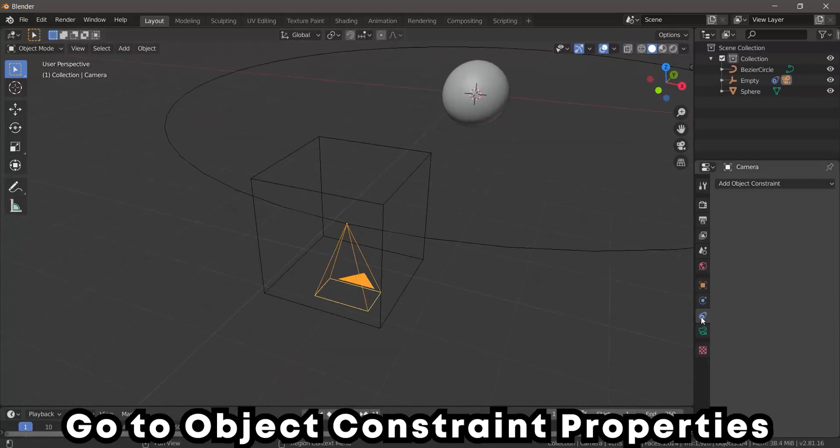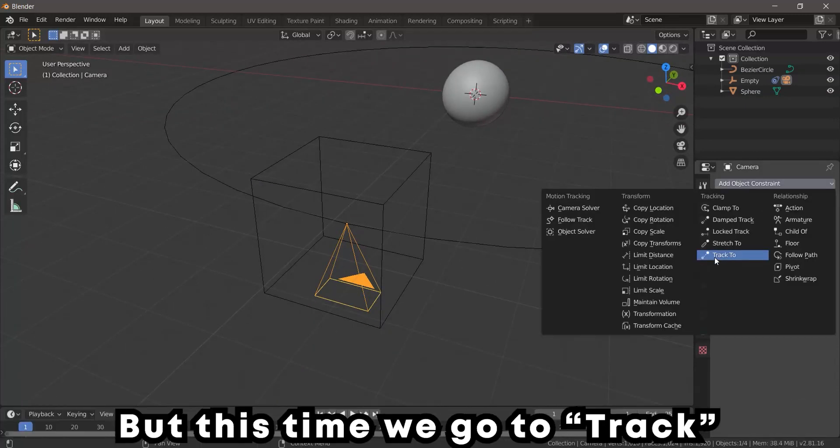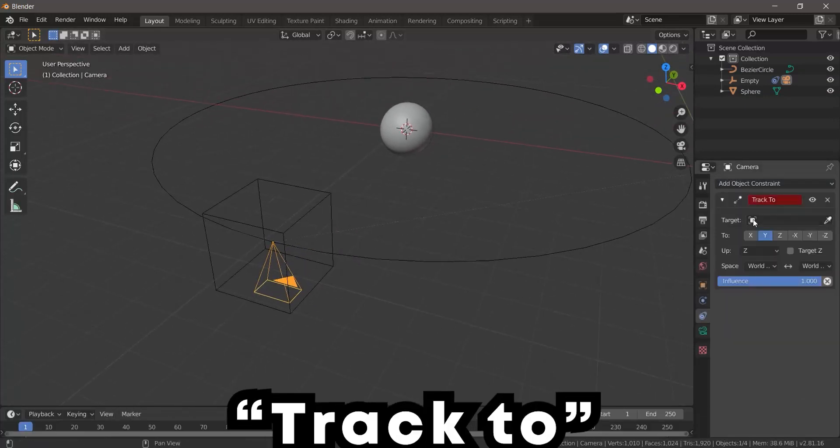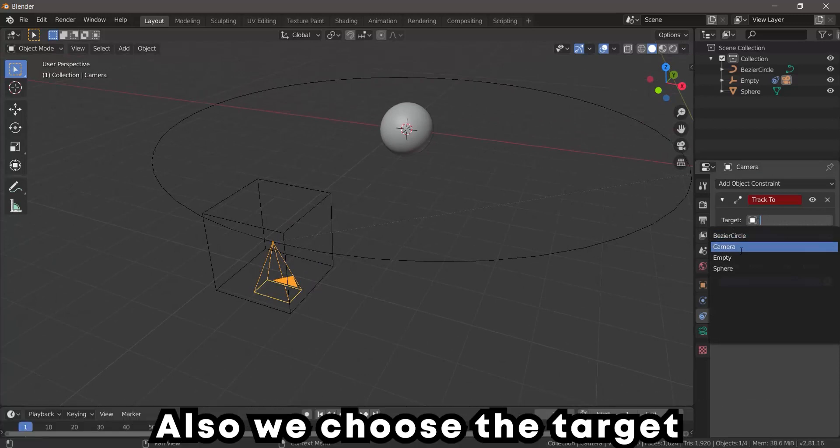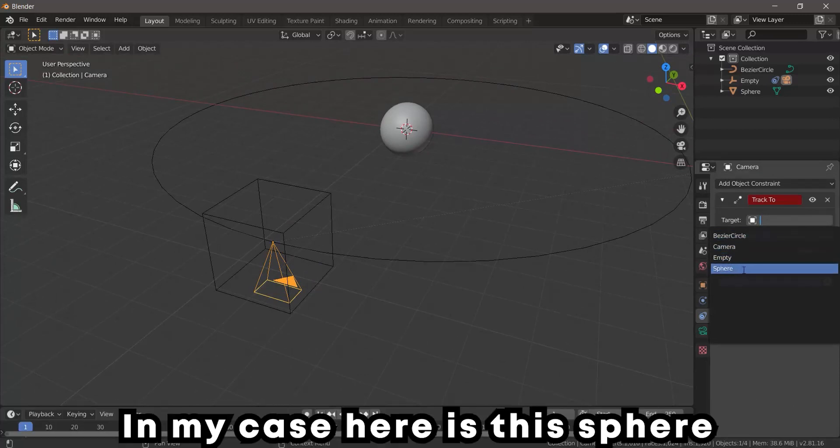but this time we go to Track and Track To. Also, we choose the target—in my case, here is this sphere.